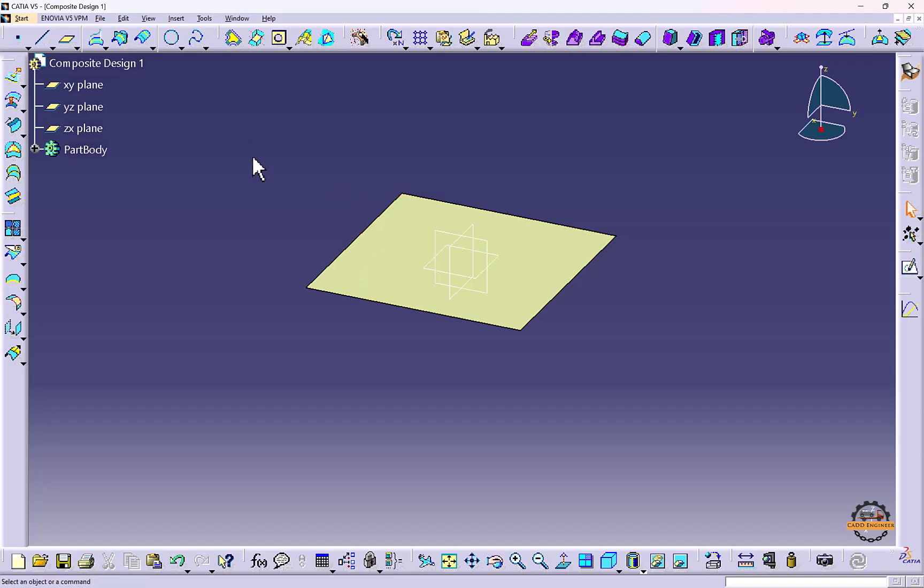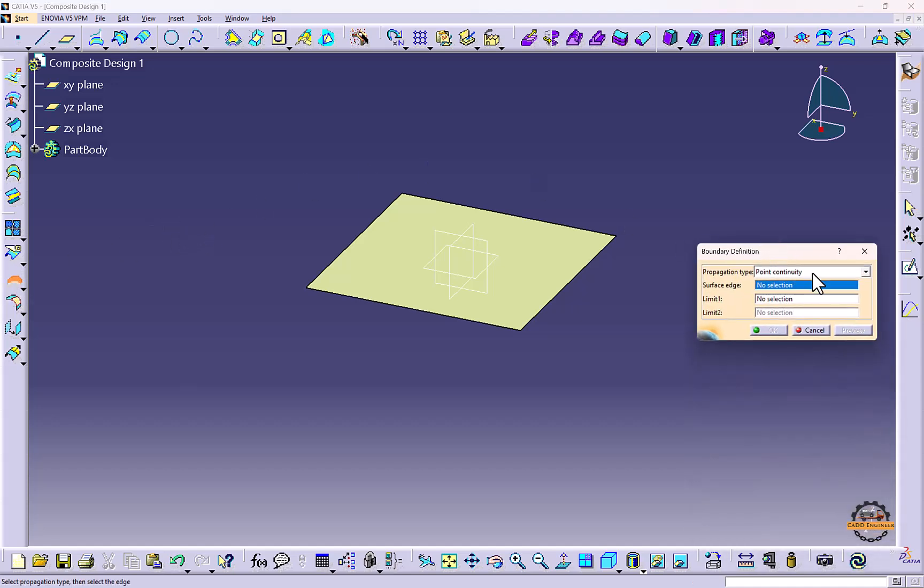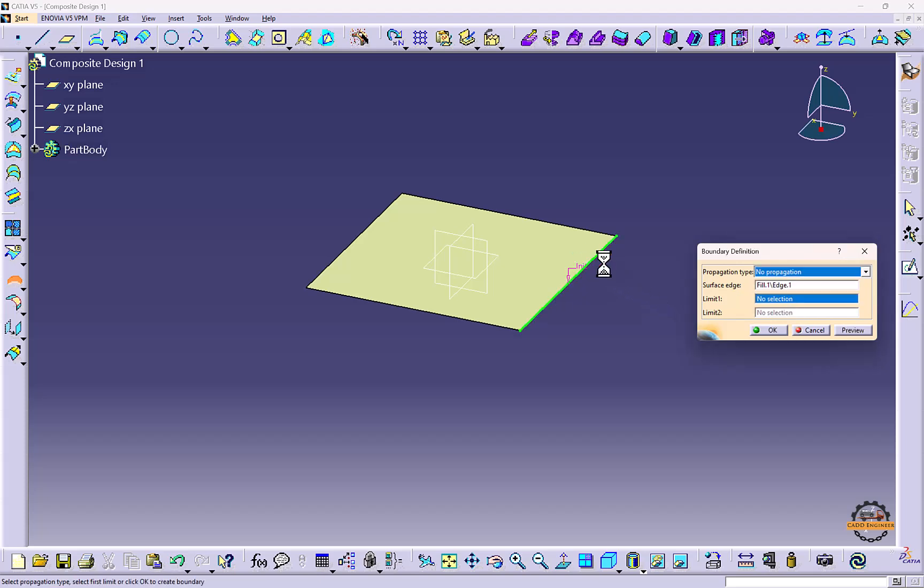For that, I'm using the Boundary command. Here we have the Boundary tool. We'll click on the boundary. In this, we can select tangent continuity or no propagation, which will not take the complete boundary, or point continuity. I need single lines, so I'll select each edge one by one.